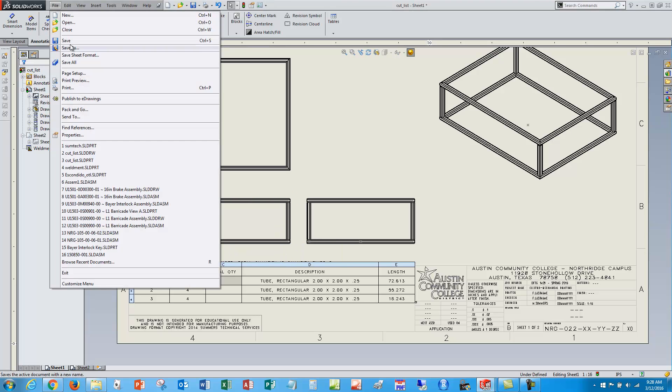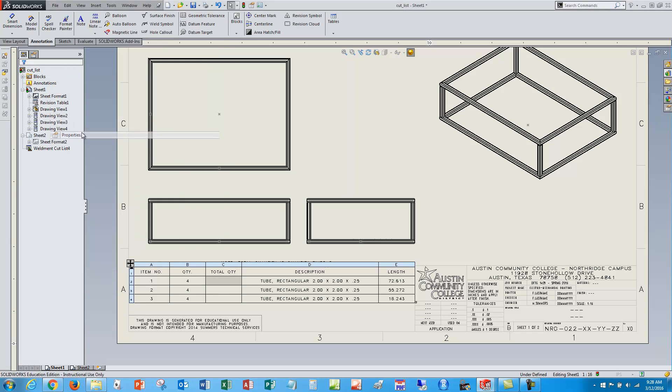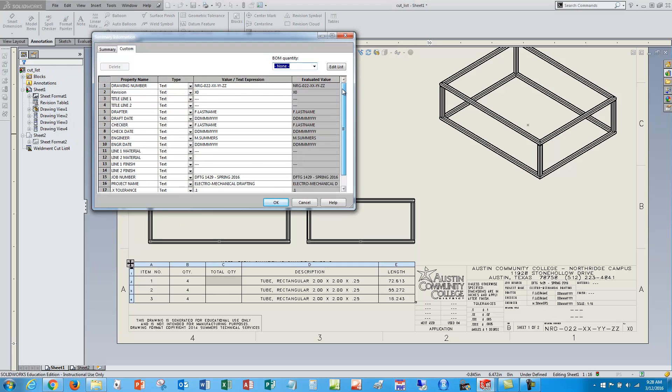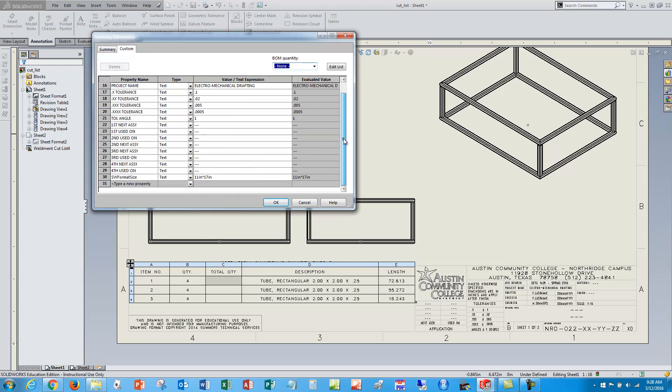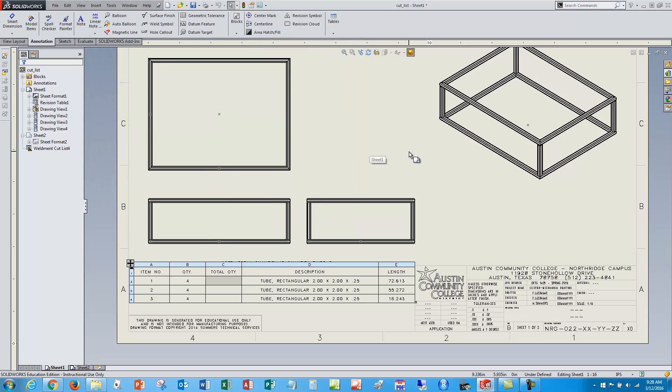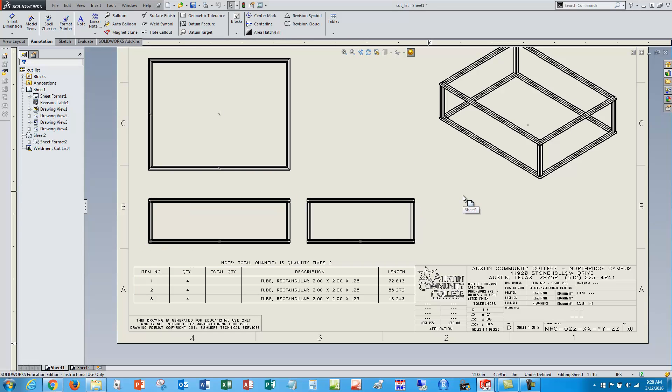So first thing I need to do is go file properties, and I've got lots of custom properties here for my title block. I want to add a new one and call it total underscore QTY. I don't want it to be text, I want it to be a number, and right now I want it to be two. So now I've added that and made it available to my model and drawing, but I haven't used it yet, so let's use it now.